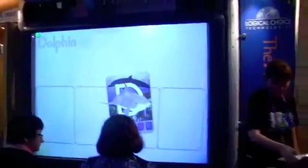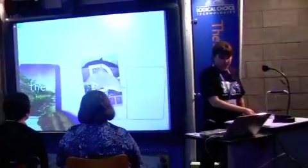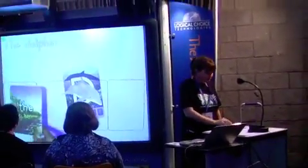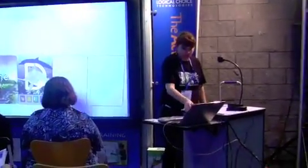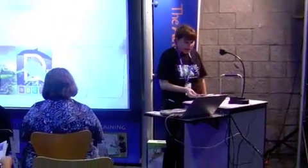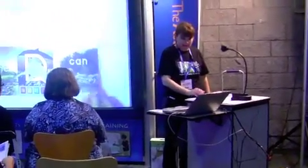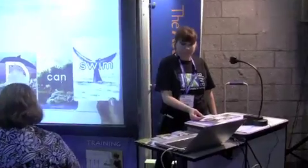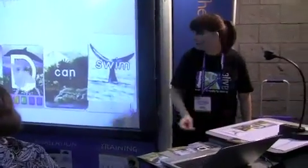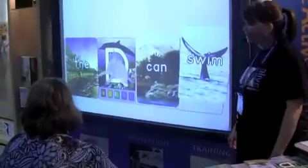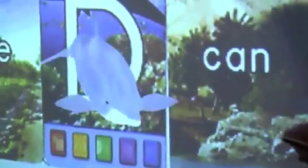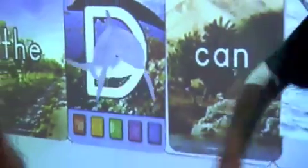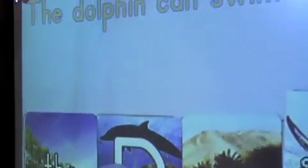Here's Dana Dolphin. So we're going to build some sentences. We're going to start with: Here's Dana Dolphin. Can swim. And he's swimming. The kids can see the actual sentence up here that the dolphin can swim. We can even listen to the sentence.